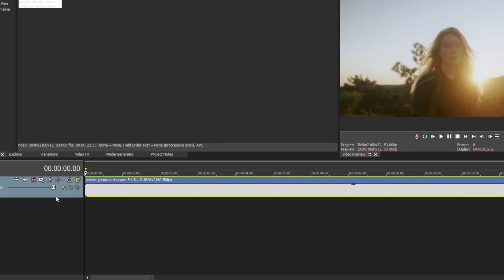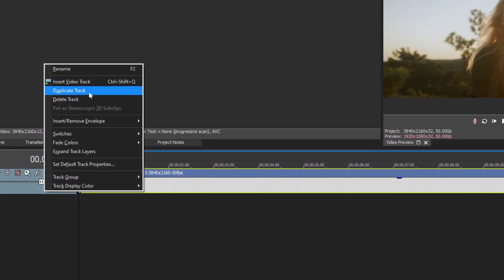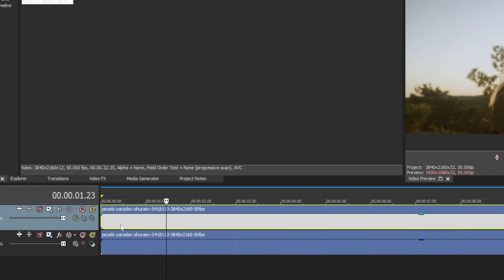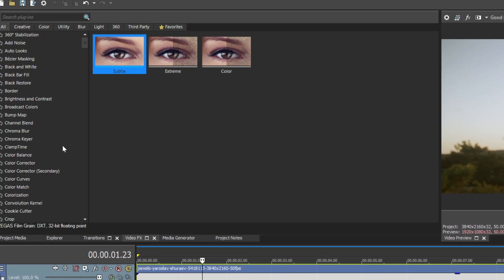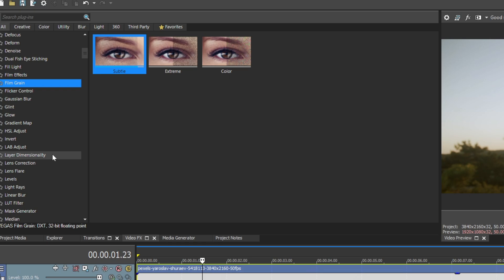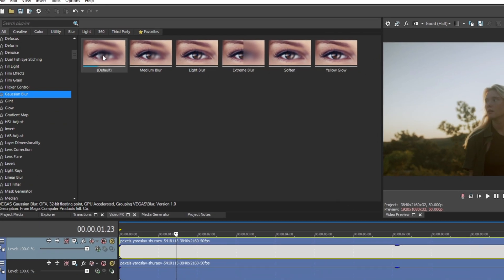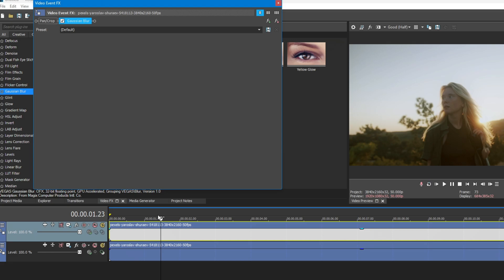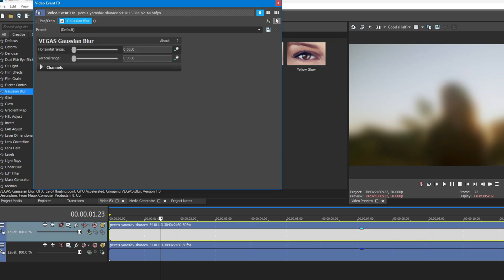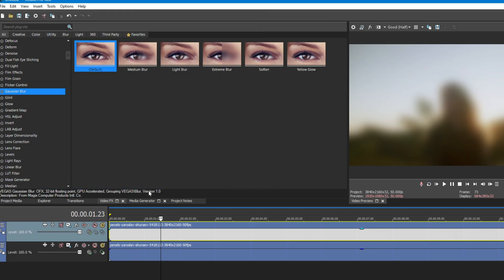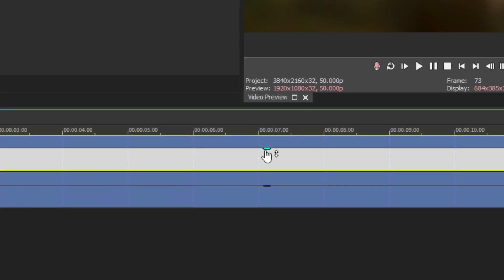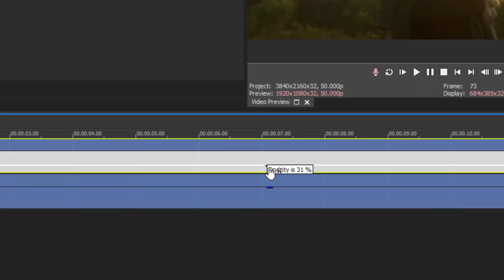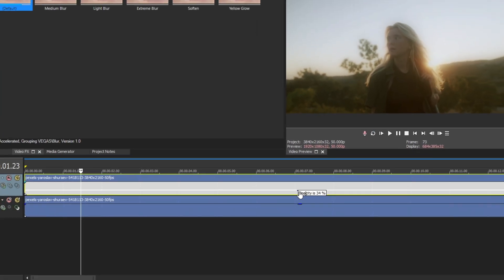First, duplicate the video track. After that, head over to the Video FX section and search for Gaussian Blur. Now apply the default preset into the first video track. Decrease the video opacity to between 30 to 35, as per your liking.